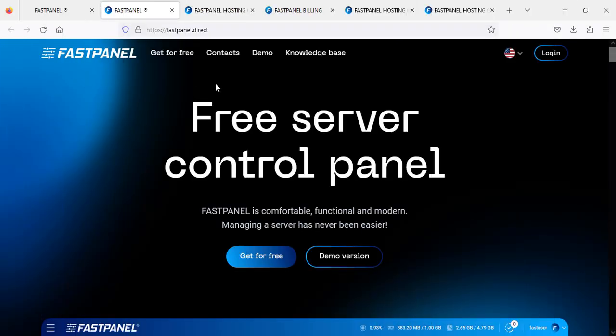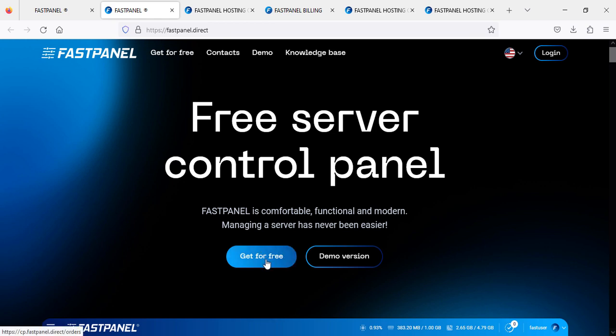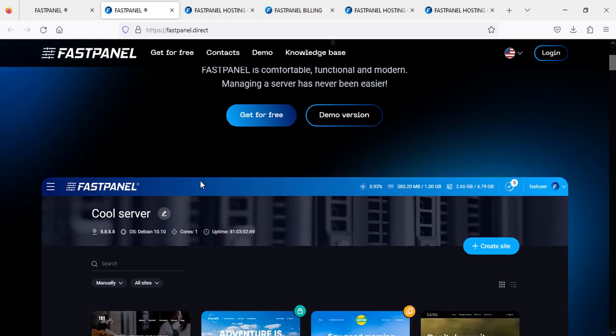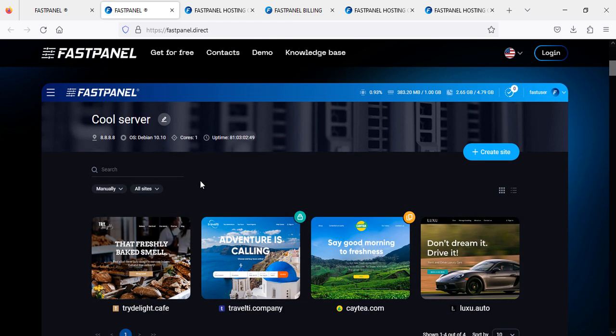As you can see, they are offering a free server control panel. If you need to get a free server, just click here or here and you will get your own free server. Let me show you what you can do on your free server and how it looks.